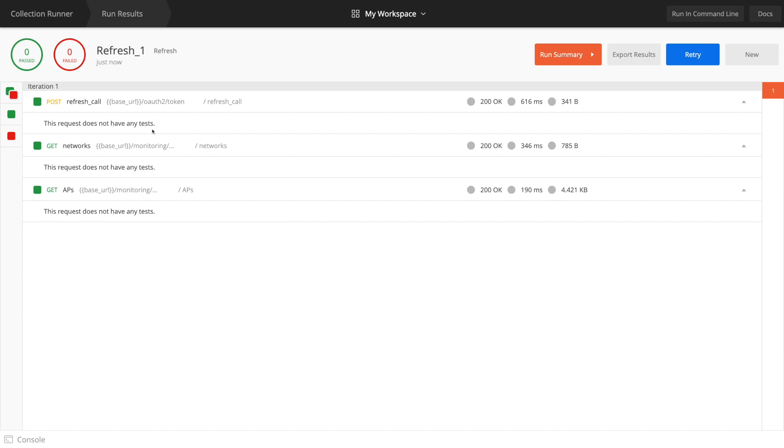It says request does not have any tests because the runner is actually for testing that you can set. I'm not using it for that. All I'm doing is using it to bundle the calls together. As you can see, we've got 200 okays for each one of our calls.